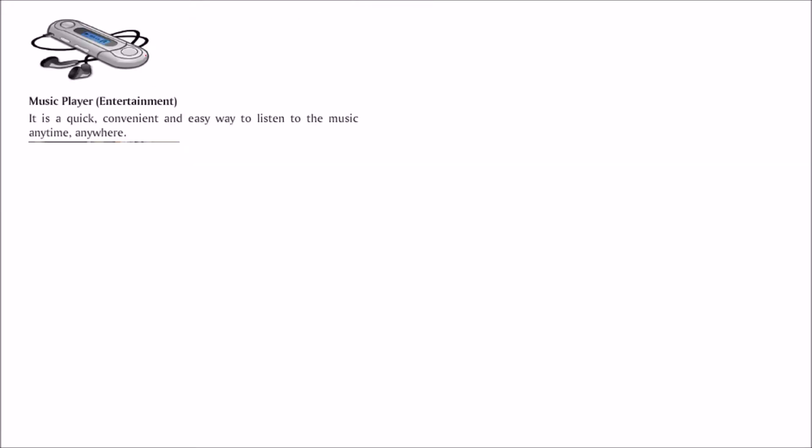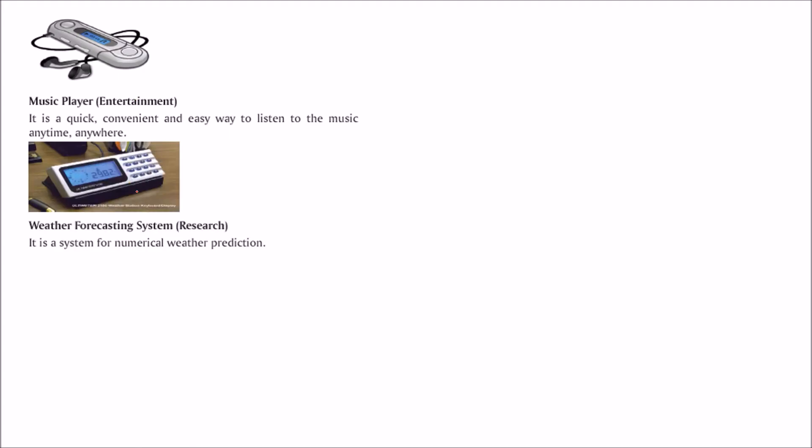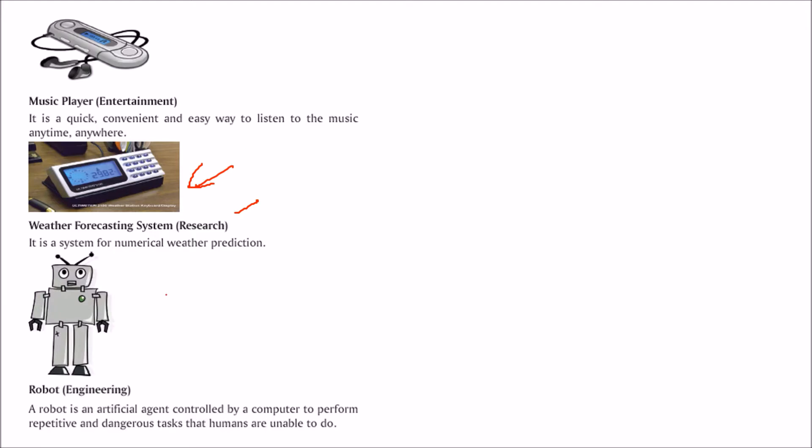For entertainment, you can take a music player. This is a quick, convenient, and portable way to listen to music anywhere, anytime. For research, take a weather forecasting system for numerical weather prediction.